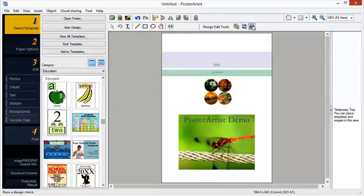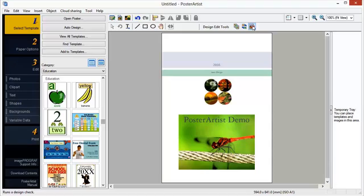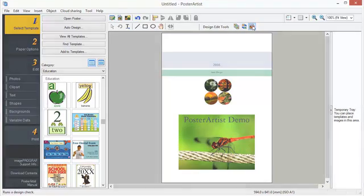This concludes the Poster Artist Classroom. For more classroom sessions, please visit the Canon YouTube channel within your region.